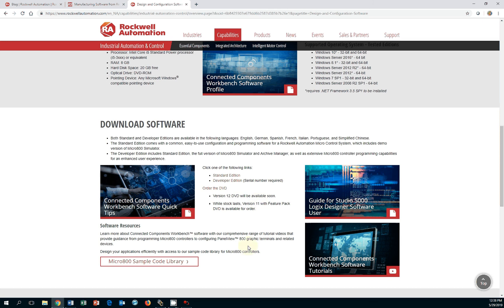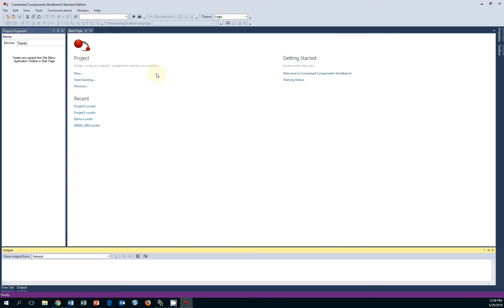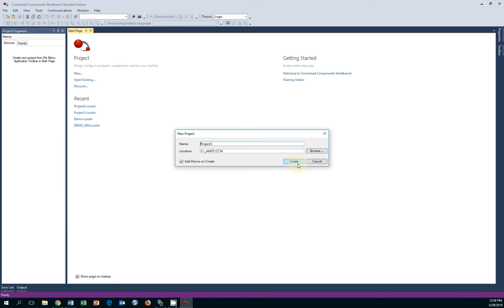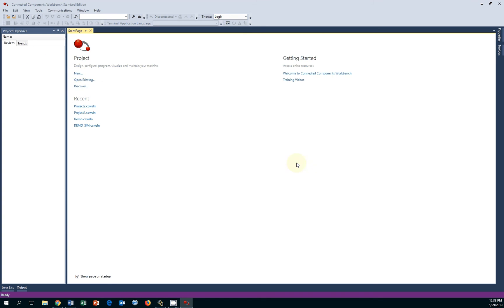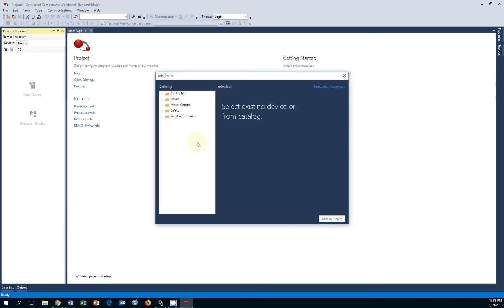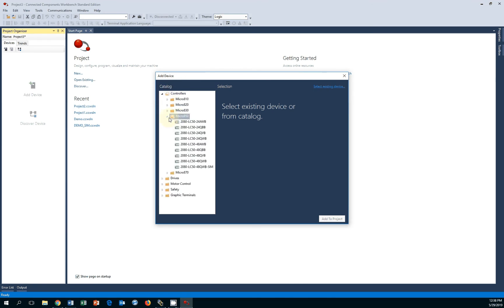To get started, you open up the CCW software, you configure a new project, you click create. From the Add Device Catalog, you can add from the controllers the Micro 850. You will see there's one called SIM.